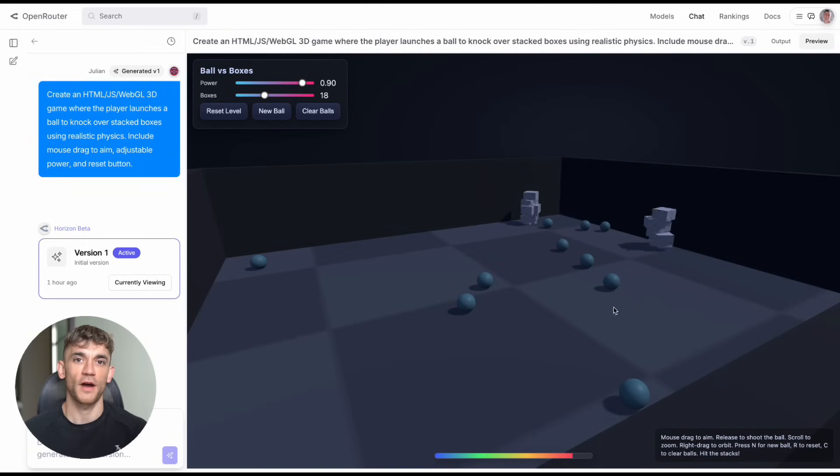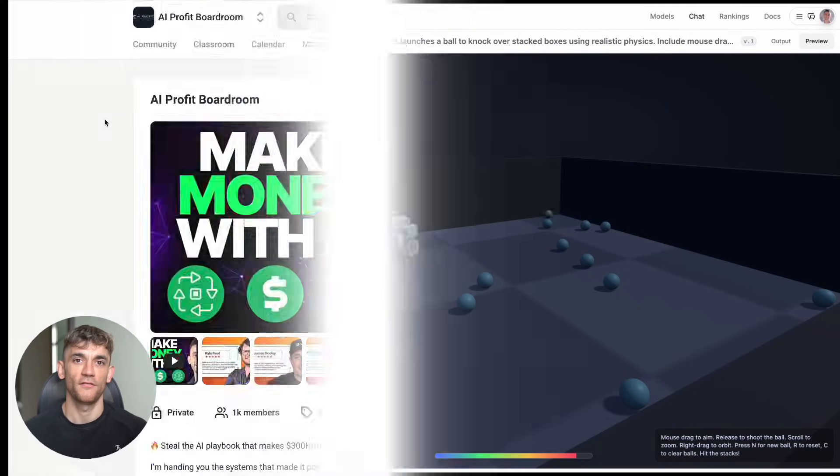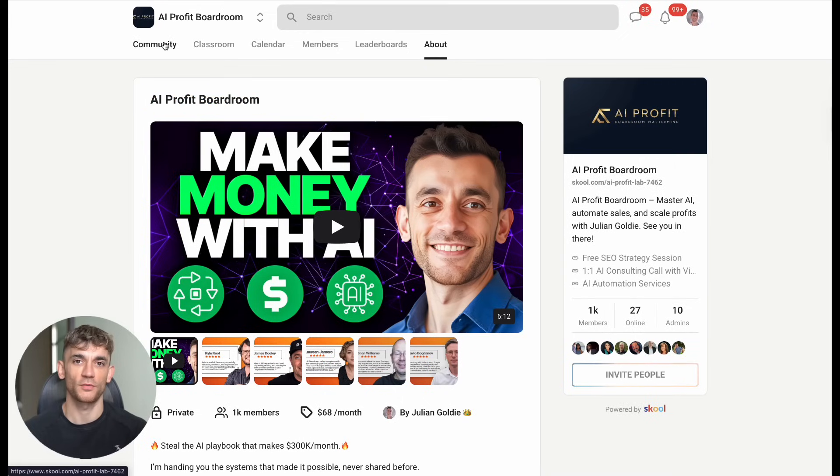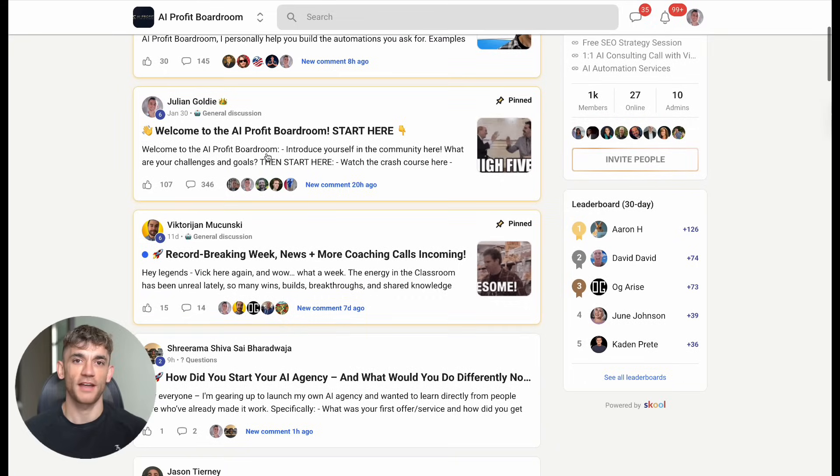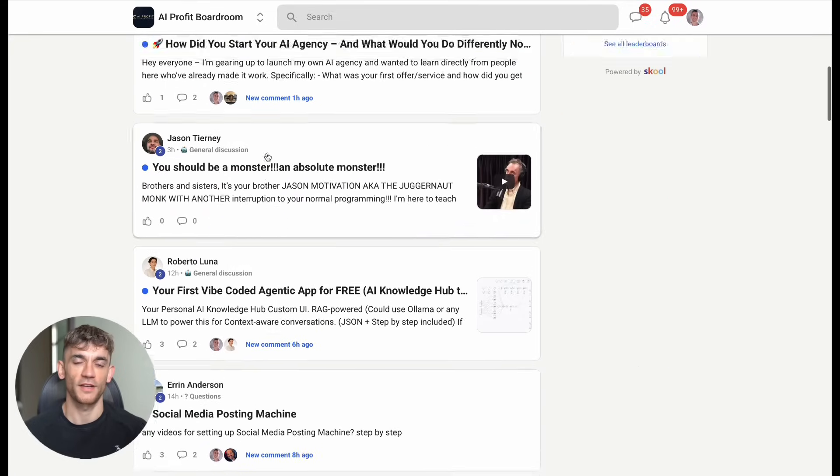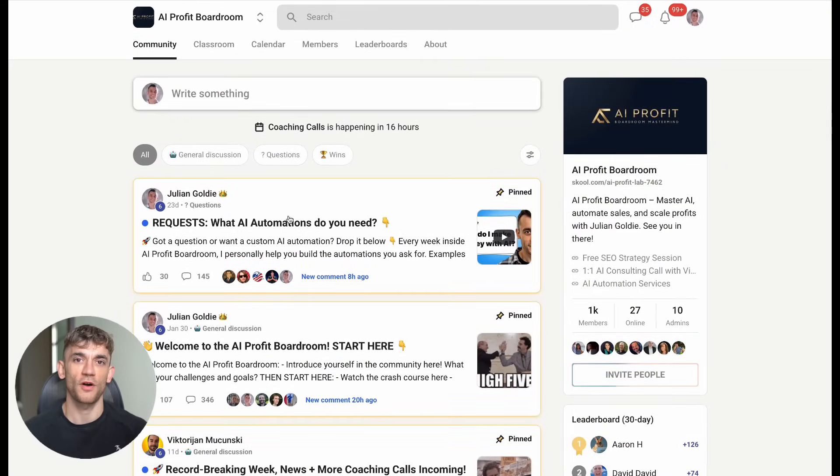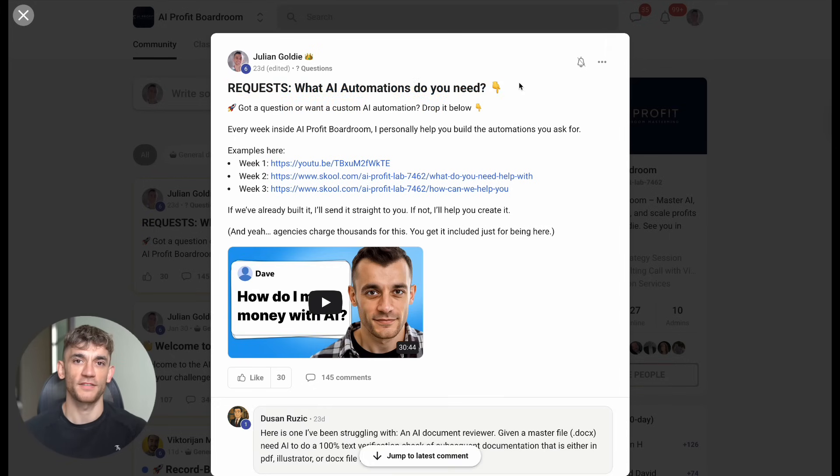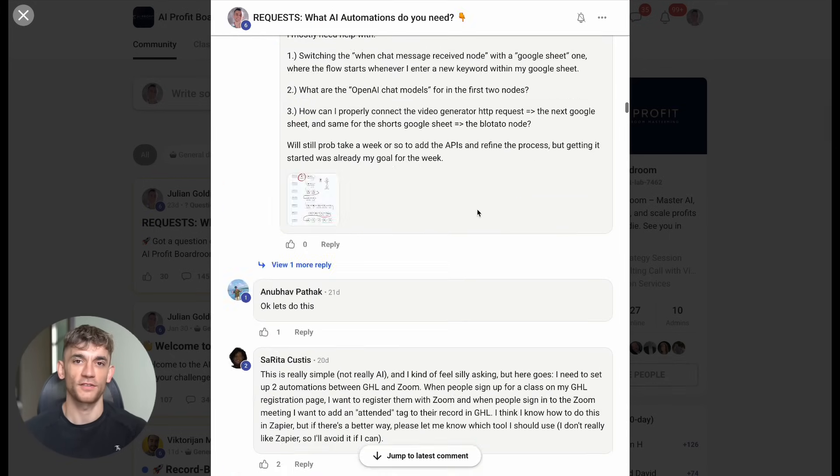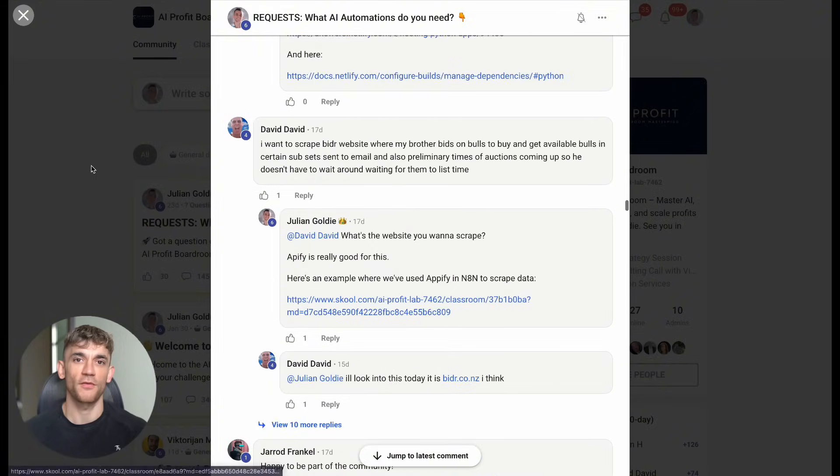Now, before we wrap up, I've got three things that could change your business forever. First, if you want to scale your business, get more customers, and save hundreds of hours with AI automation, you need to check out my AI profit boardroom. We currently have over 1,000 members who are using AI to grow their companies faster than ever before. These are the strategies and tools that are actually working right now.